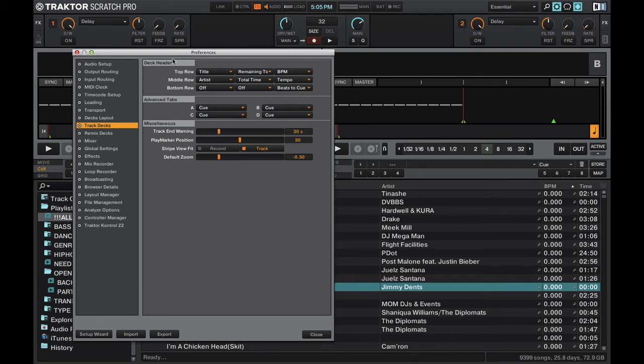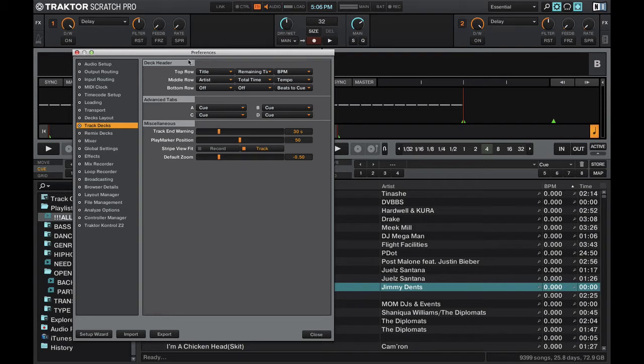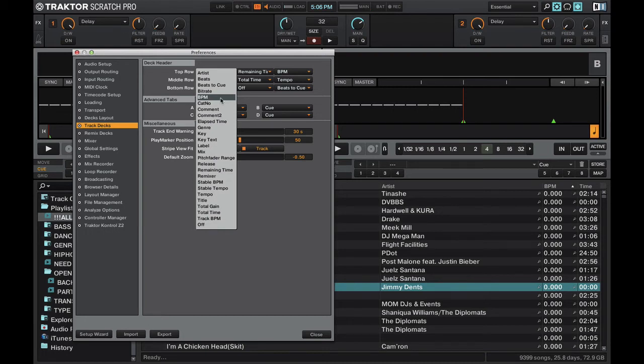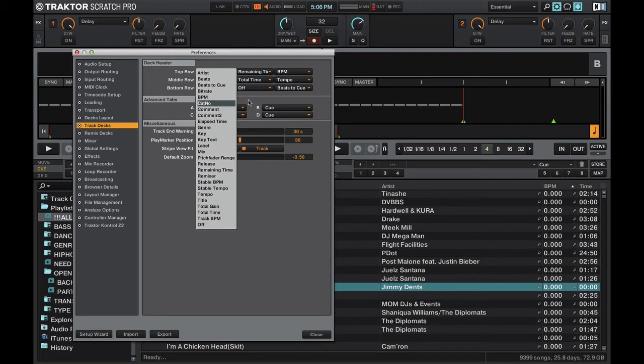That also leads to this right here. Another important option is your deck header. This is actually, to me, one of the best reasons to use Traktor. It gives you the option to customize your deck header so you can pick where you want your title, your time remaining, your artist, etc. And you get all these options. So you're not stuck to the one format or the one layout of your track information in the deck. You can actually customize it and make it your own.